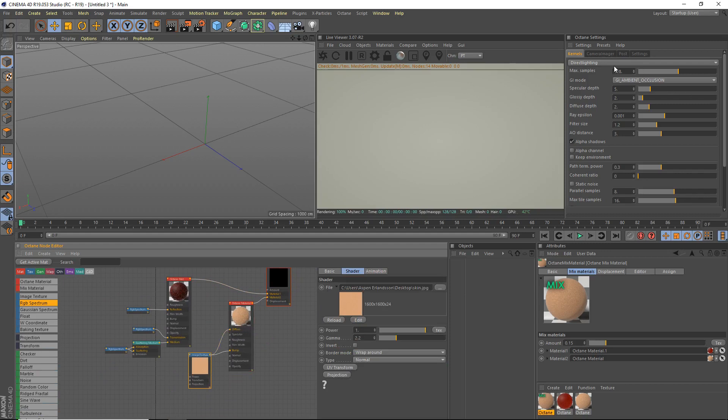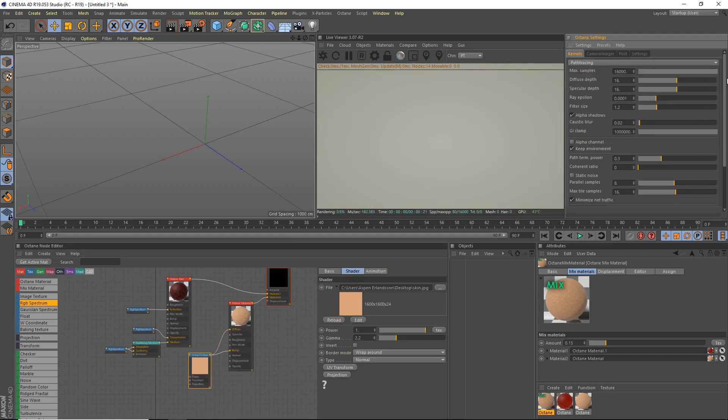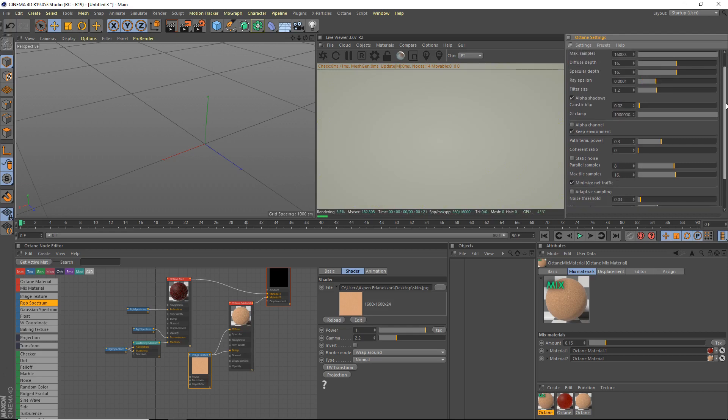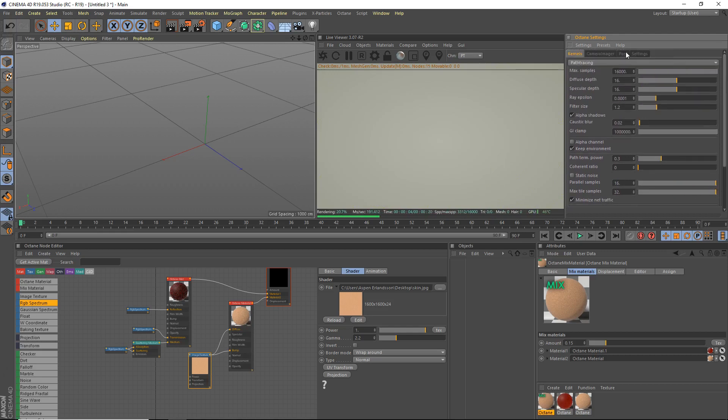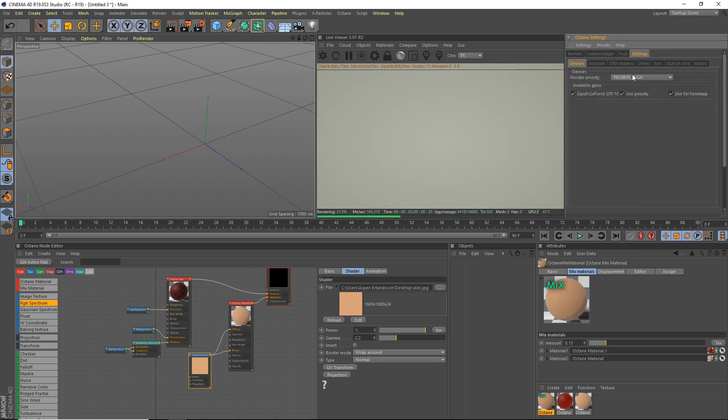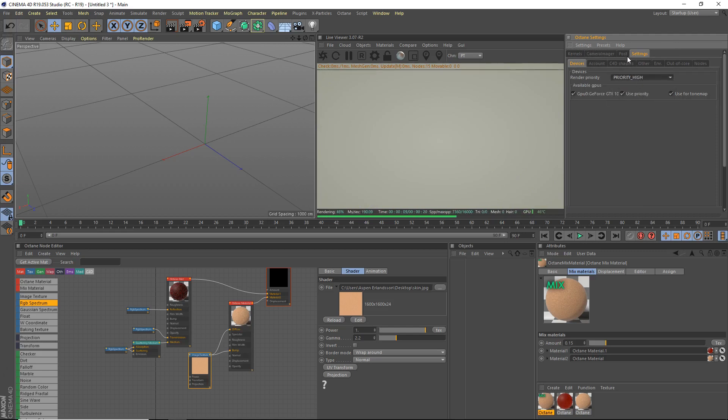So a channel path tracing, that's path tracing. And we're going to go ahead and turn up our parallel and max tile samples quite a bit. And settings render priority high. Make sure you have it there. By default it's on low. Make sure you have it on high.